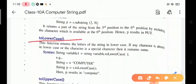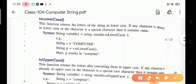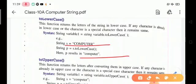Next is the toLowerCase function. This function returns the letters of a string in lower case — it converts uppercase characters into lowercase. Next is the toUpperCase function, which converts lowercase characters into uppercase.